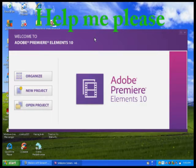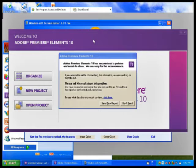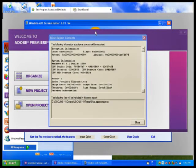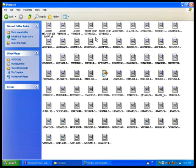I bought Adobe Premiere Elements 10 and every time I try to load it I get these screens coming up. It says it's a DLL problem. Has anybody ever had this problem? Can you please help me? I talked to Adobe and they don't seem to have a clue either. Thank you.